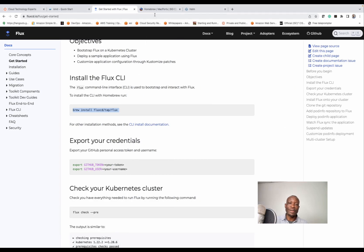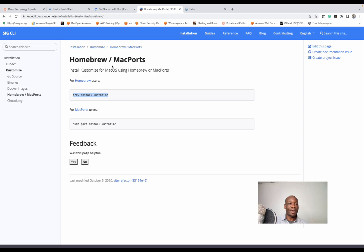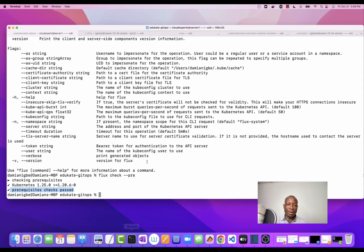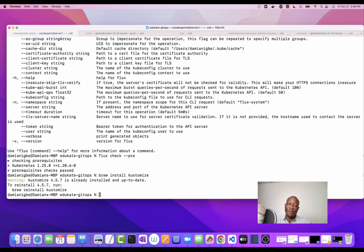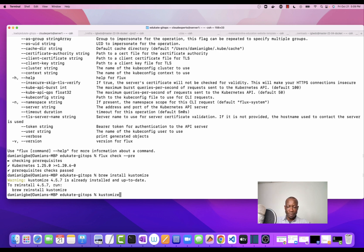Now let's install Kustomize. On the Kustomize website, we just copy the install command — we've been using the brew command on Mac. You can install brew for Linux as well, but in Windows you have to find out how to install these differently. It says Kustomize 4.5.7 is already installed. If I type kustomize, I can see that Kustomize has been deployed.